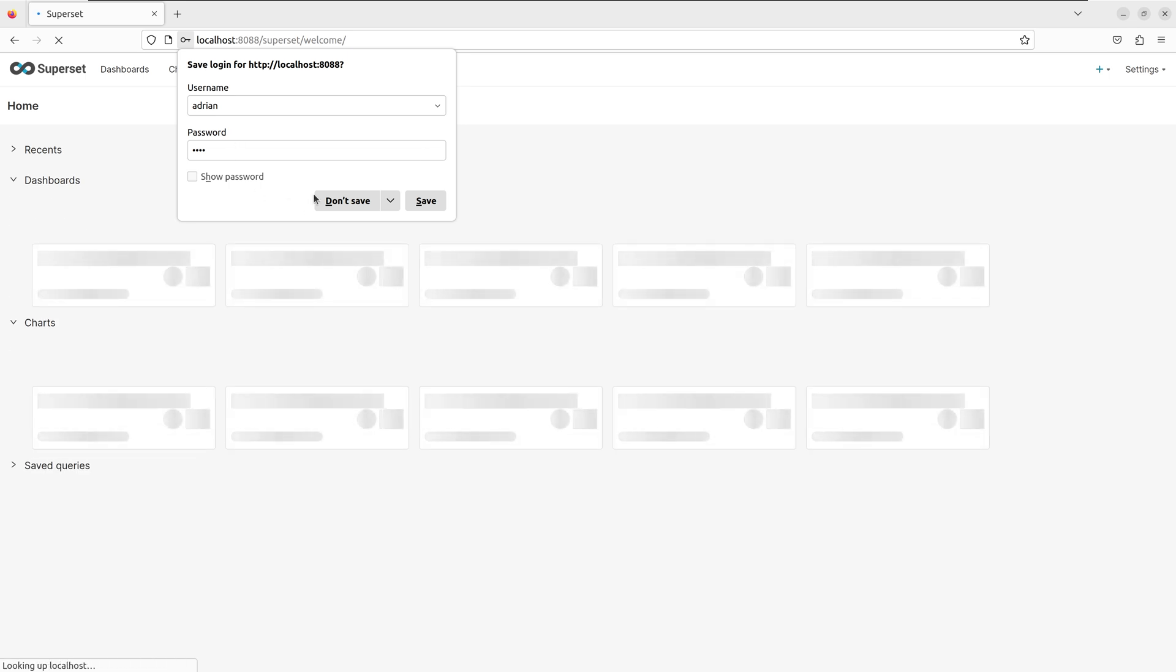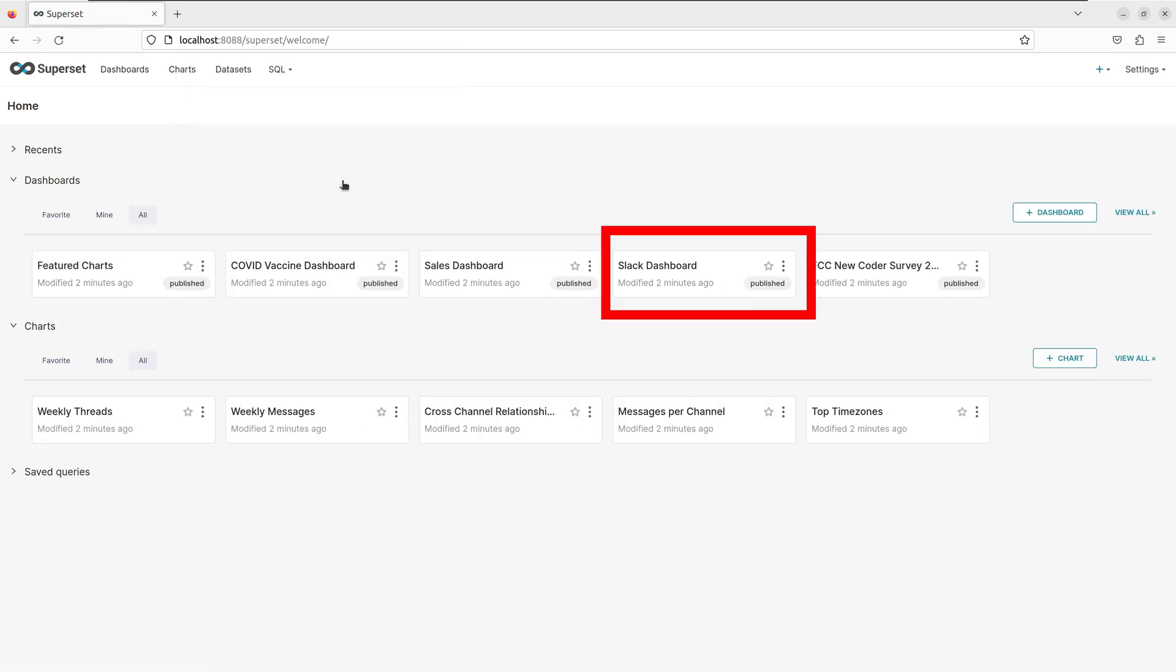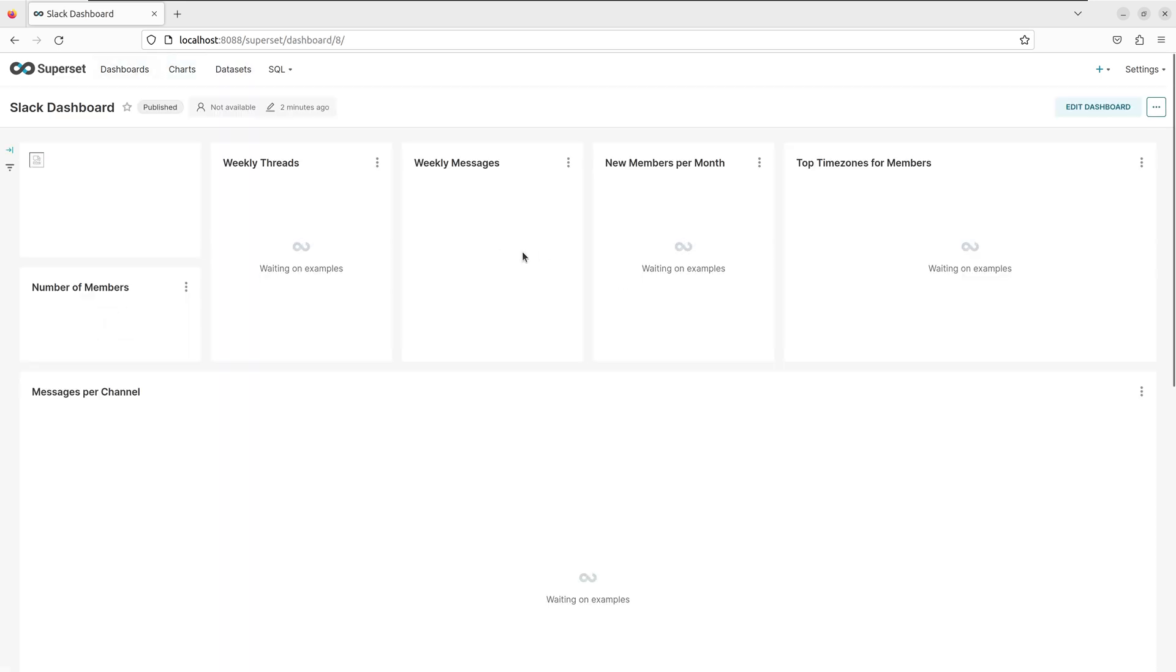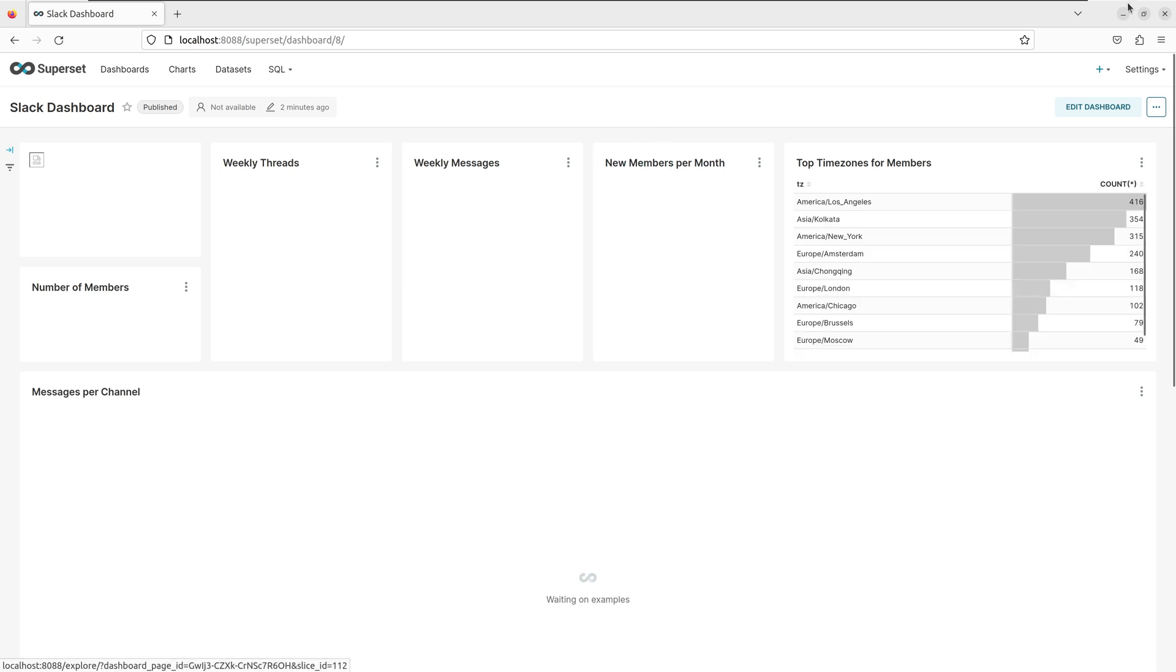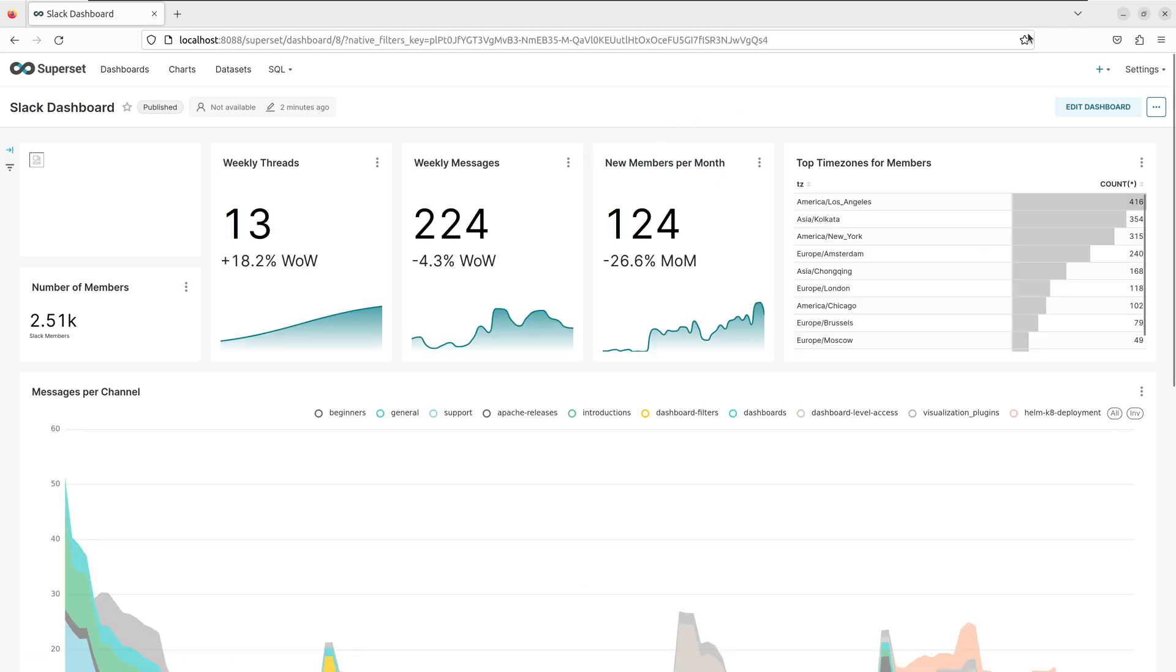And we are in. I am going to take a look at the Slack dashboard, which is an artificial data set which simulates data related to interactions in a simulated workspace. It may take Superset a few seconds to load in the dashboard.